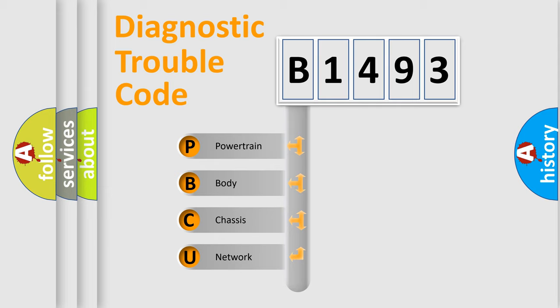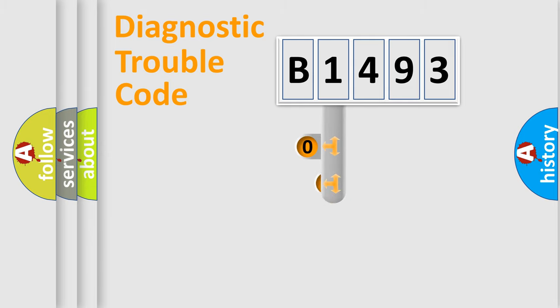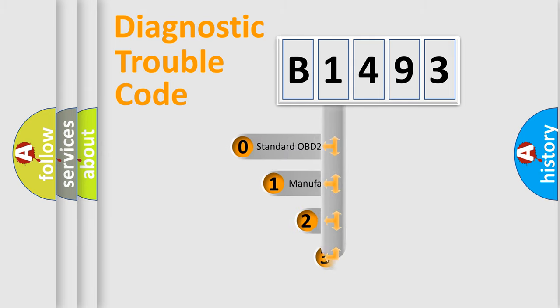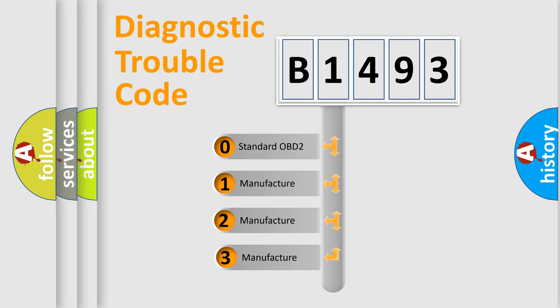We divide the electric system of an automobile into four basic units: Powertrain, Body, Chassis, and Network. This distribution is defined in the first character code.